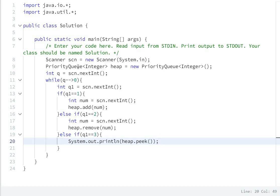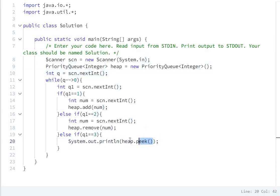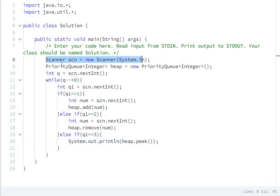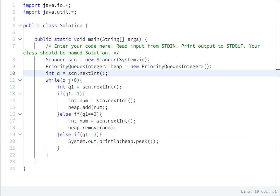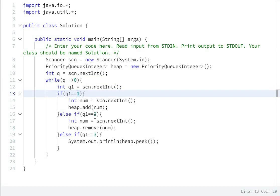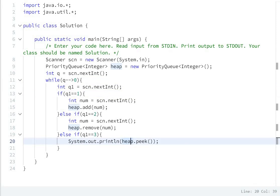The peek value of the PriorityQueue is the minimum value, so here we print: System.out.println(heap.peek()). Since PriorityQueue stores elements in increasing order, its peek value will be the minimum. So to summarize: create scanner object, create priority queue heap, scan number of queries, then for each query — if equal to 1 add to heap, if equal to 2 remove from heap, if equal to 3 print minimum value.